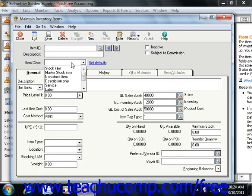Once you save an item as a class, you cannot change the item class. The different classes of items that we can set up include stock items, which you use to track your traditional inventory items. This class tracks the quantity, average cost, vendors, stock reorder point, and quantity on hand.